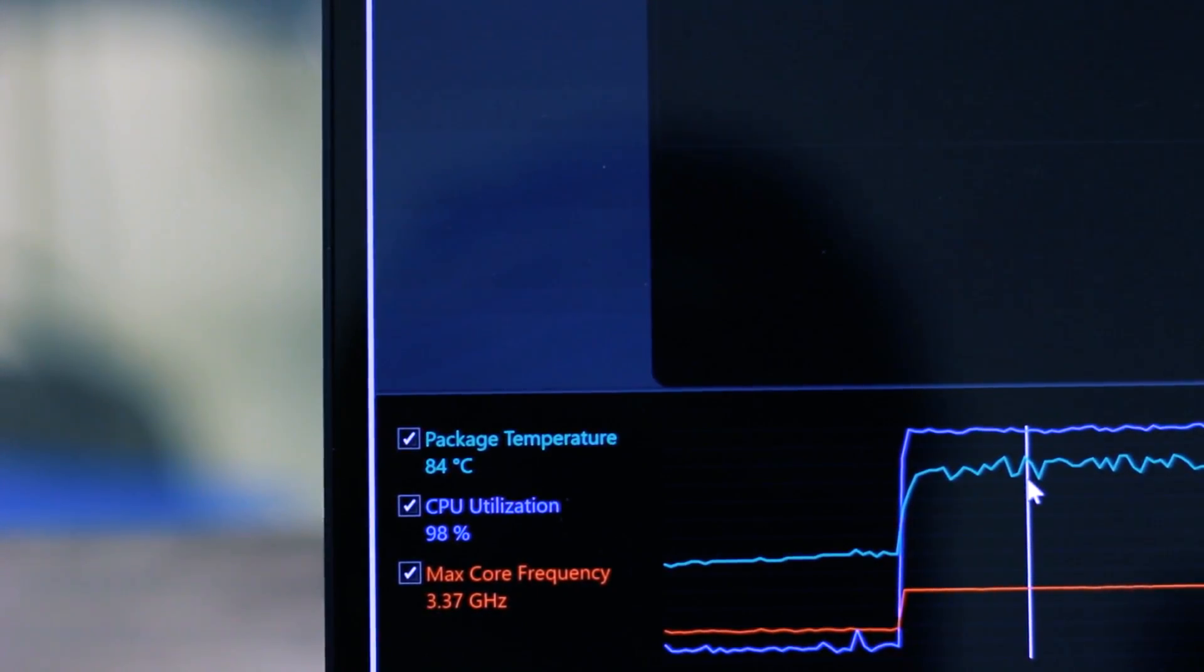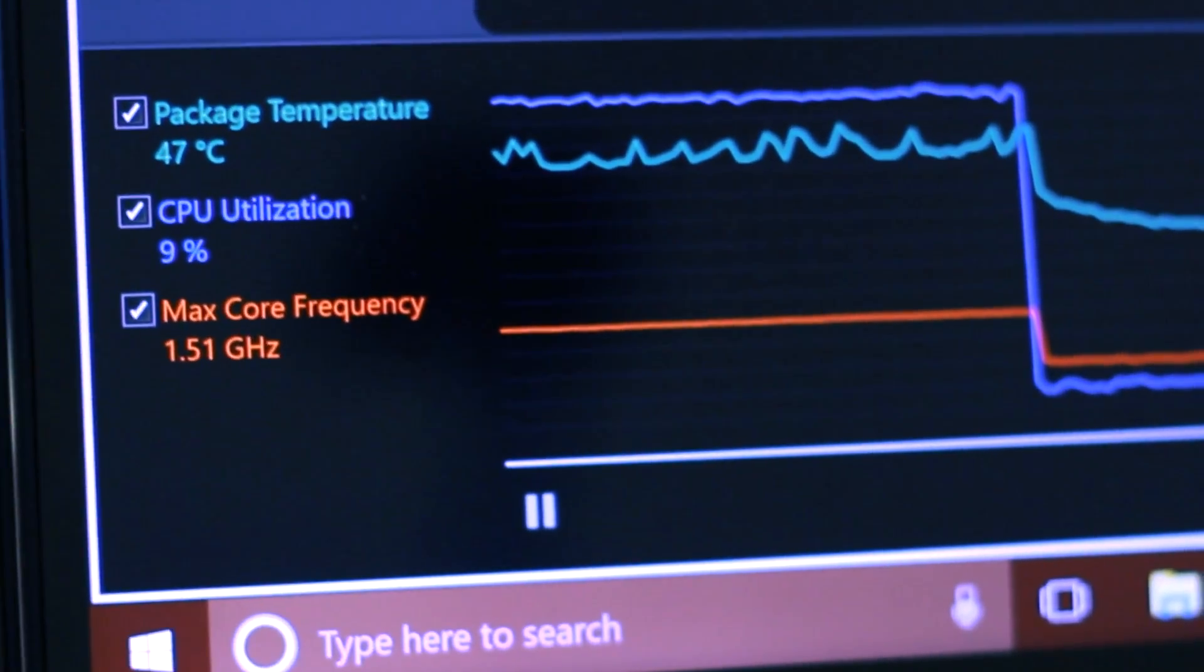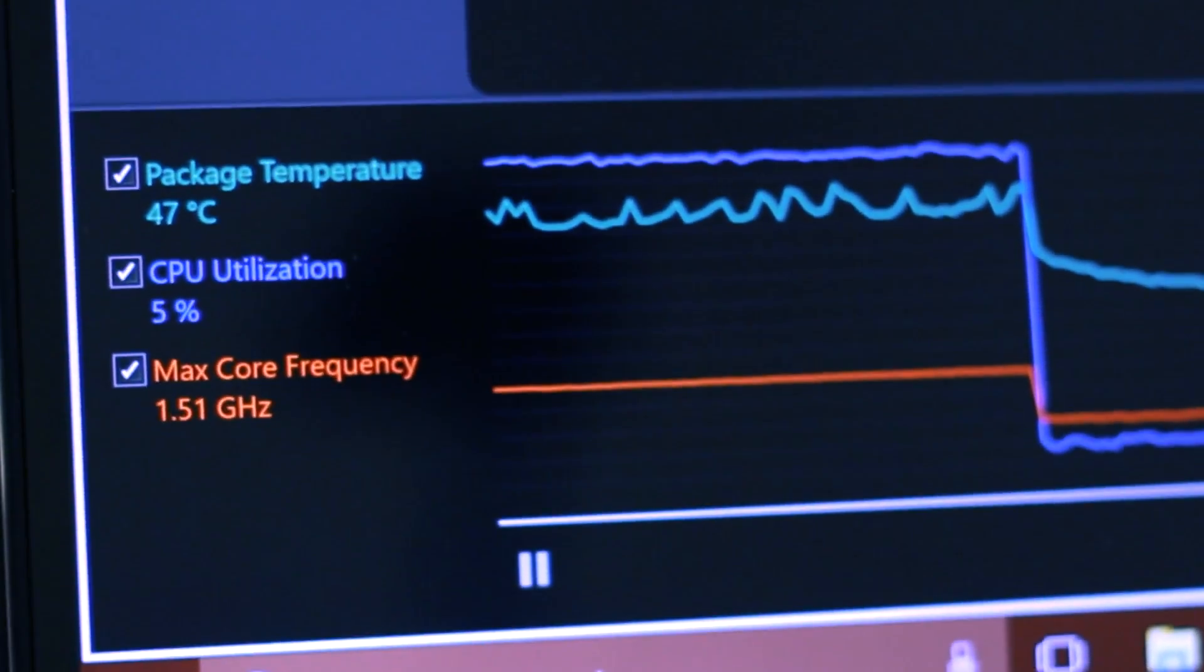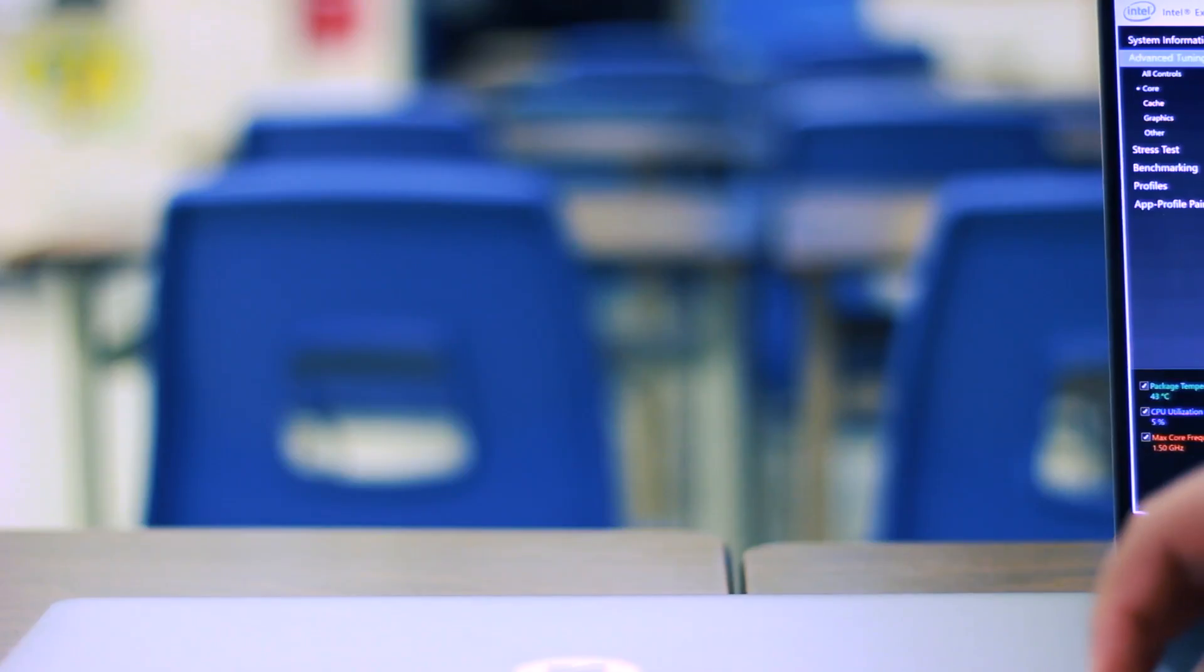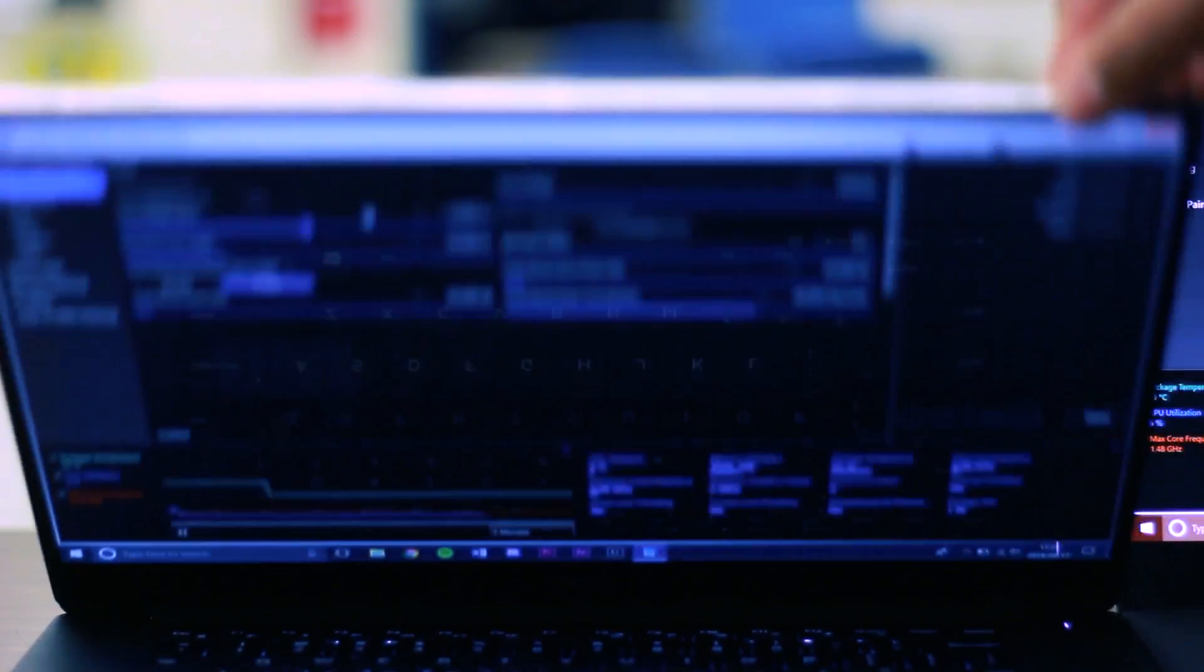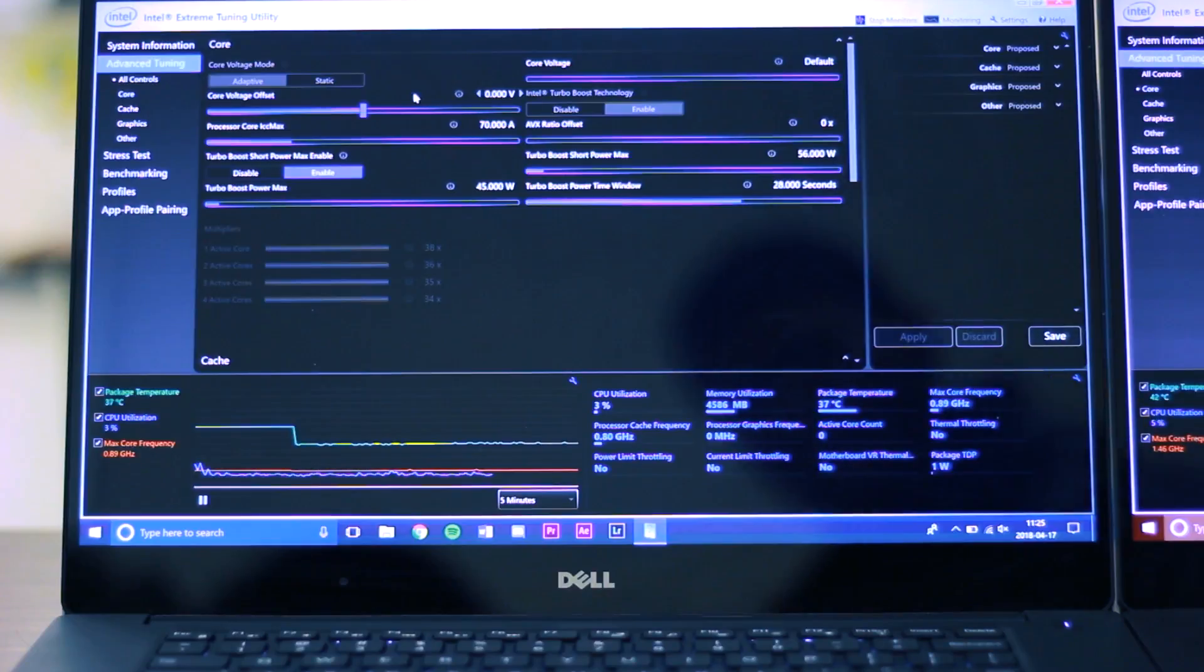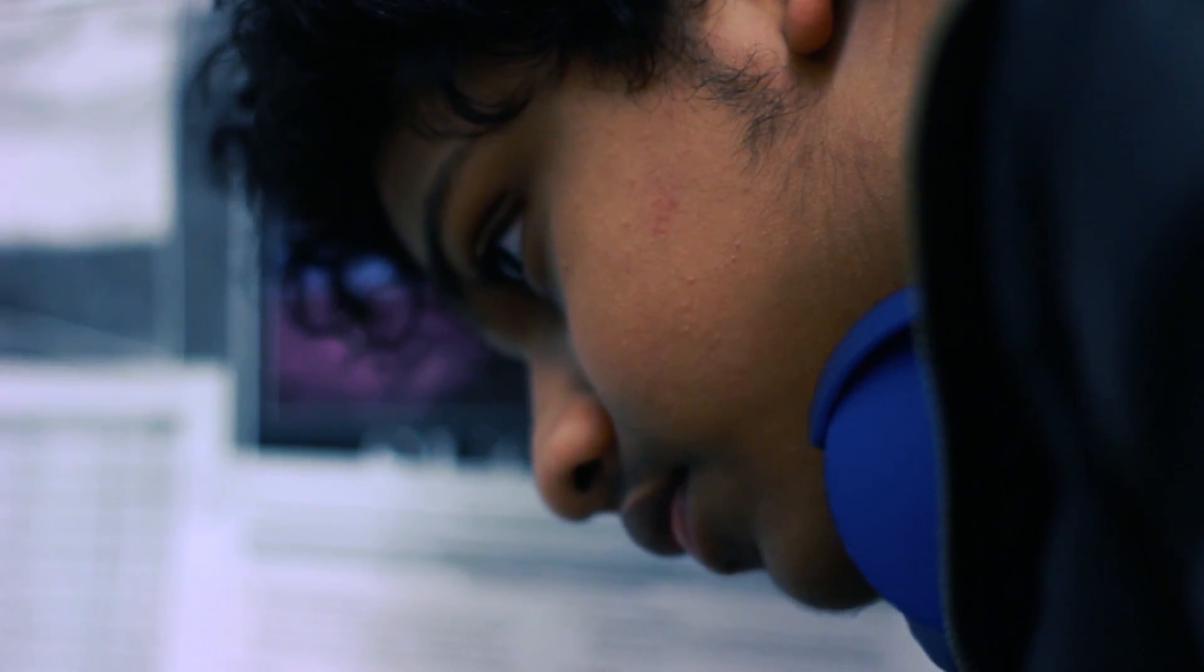Both laptops started off with about 48 degrees Celsius before running the stress test. We also noticed that the max core frequency of my laptop was 3.37 gigahertz, while the laptop with thermal issues was at 3.35 gigahertz. Once again, the frequency started off at about 1.5 gigahertz.